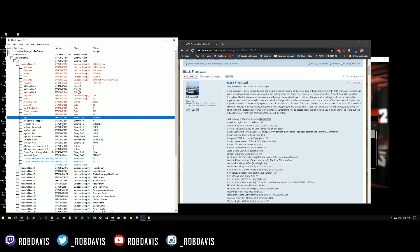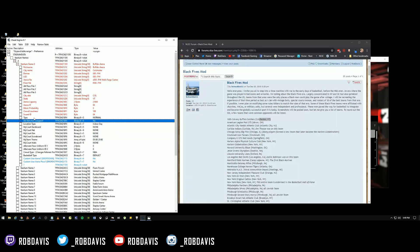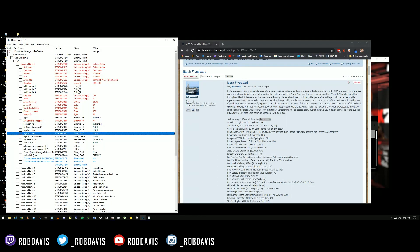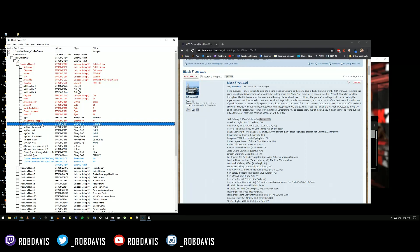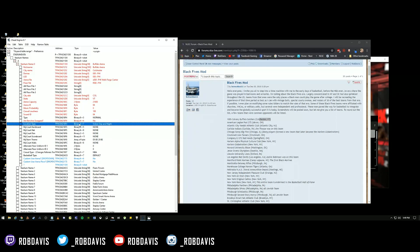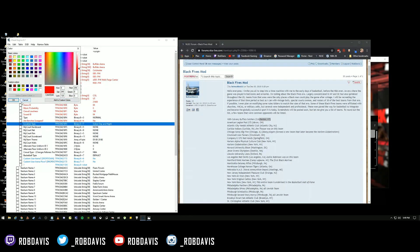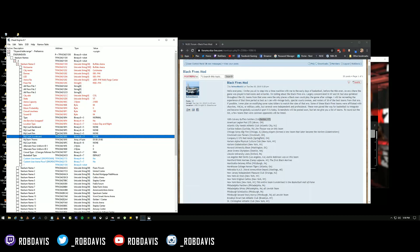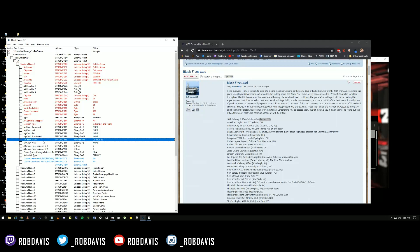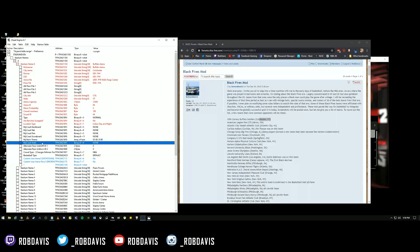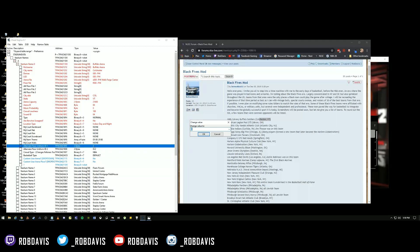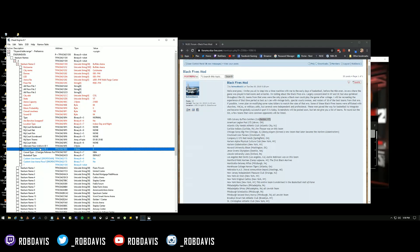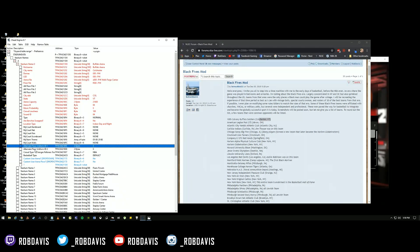Sound ID — put this at 84, or it will be saying stuff related to the original arena in the game. Make sure you change the sound ID to 84. Type of team — leave that to normal. Bench is swapped — up to you if you want to swap the benches for home and away. Location type — I usually change this to indoor, day and night, as it may affect the lighting. Court backboard, my court, court walls — those don't really matter, but you can set them to none. Alternate floor ID — change this to zero so no unwanted alternate floors pop up. Basketball type and crowd type — make sure these are NBA and default.